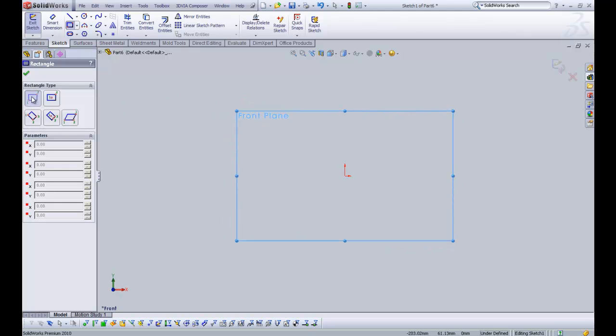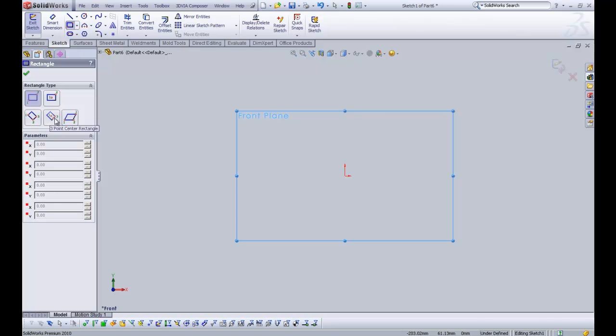Okay, so as you can see now in the selection manager, we have five different types of rectangles. We have the corner rectangle, we have the centre rectangle, three point corner, three point centre and a parallelogram.